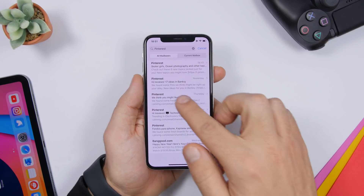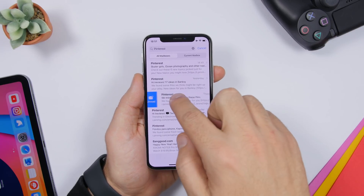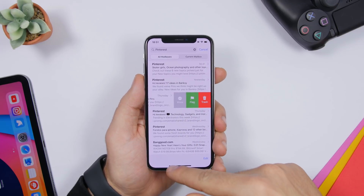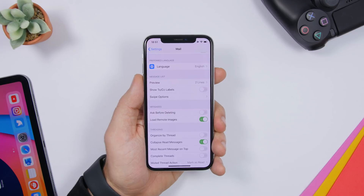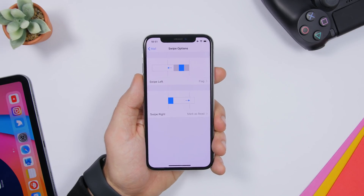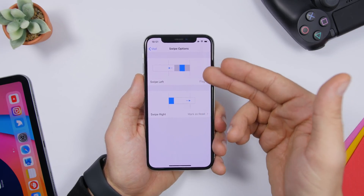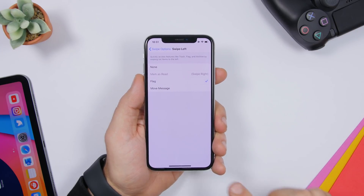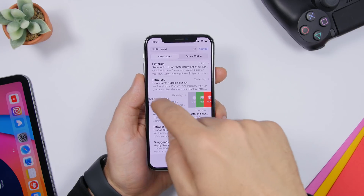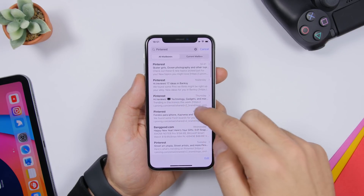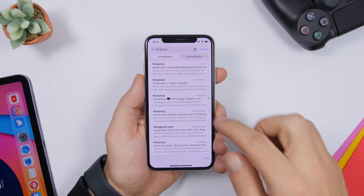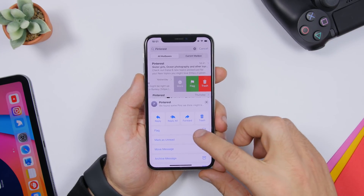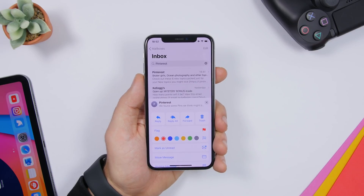On the email app, you have swipe actions — you can choose what happens when you swipe from left to right or right to left. If you go to the settings of the email app, you can choose swipe options: swipe left, swipe right, and choose what action you want to perform. You can also swipe to flag any email, and if you tap 'More' you'll have the option to flag it and also change the color of the flag.